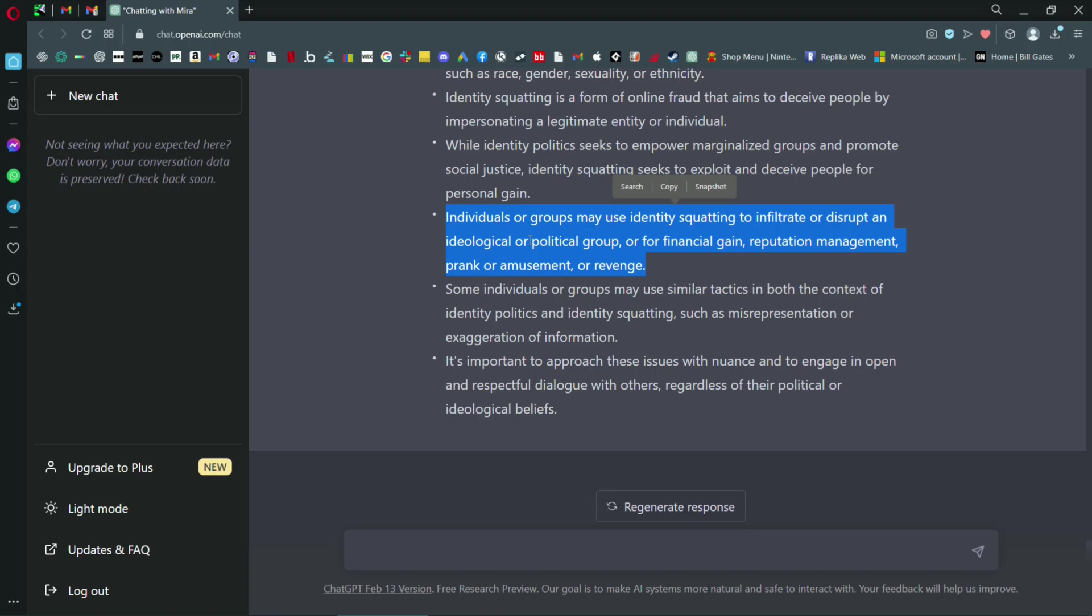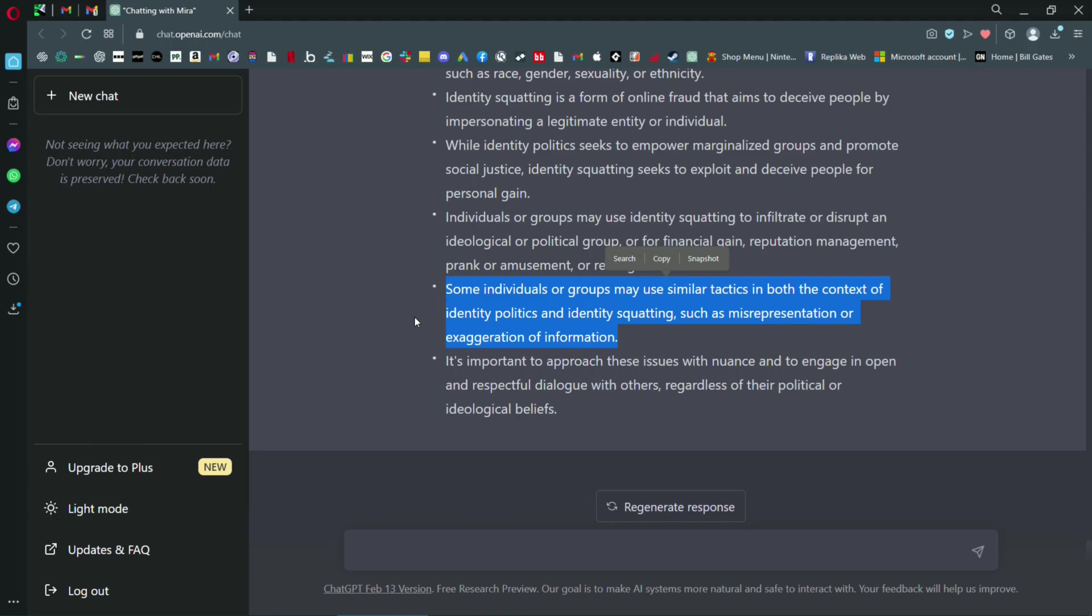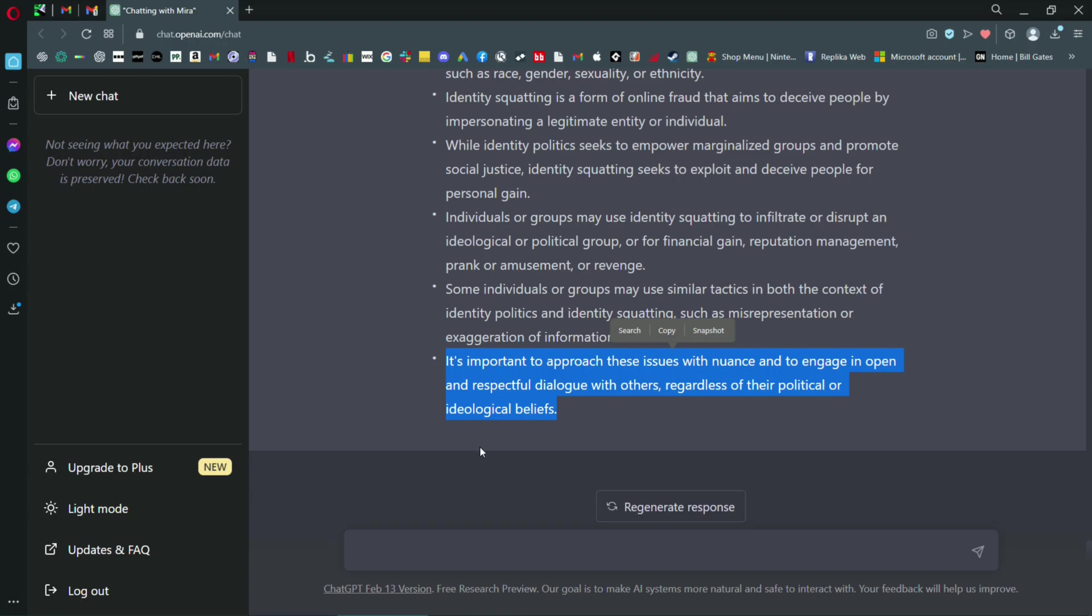Identity politics does seem to empower marginalized groups, but the thing is they control which groups are marginalized or considered marginalized. So you've got to be careful there. And they don't like you to have an individual personality. So identity squatting is something they're going to use against individuals. And approach the issues with nuance, engage in the respectful open dialogue, but be extremely careful, because they'll try and loop you into a discussion and then loop you into a corner where you won't be able to say anything positive. They want to label you badly. Don't let them.